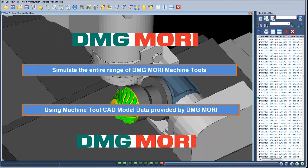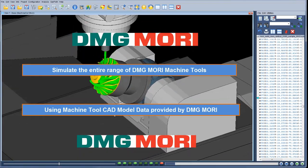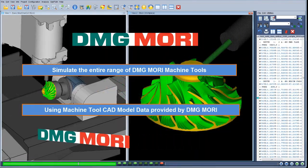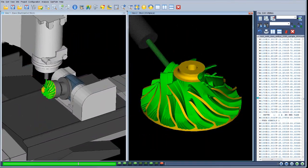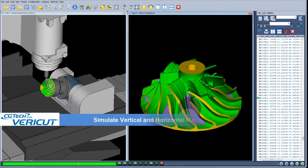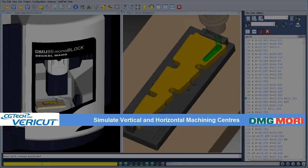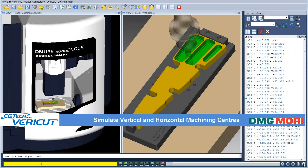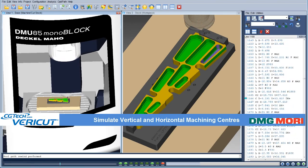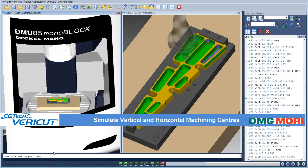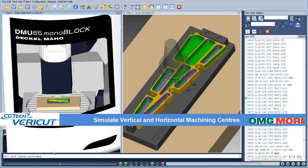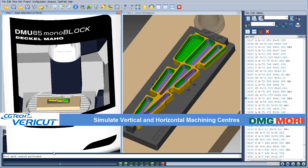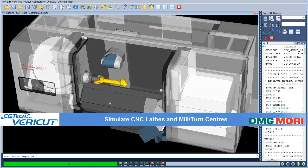CGTech has worked with DMG Mori Seiki and CNC control system providers to develop accurate and realistic machine tool simulation models for a wide range of processes, including vertical and horizontal machining centers, 4 and 5-axis milling machines, CNC lathes, and multi-axis mill-turn centers.